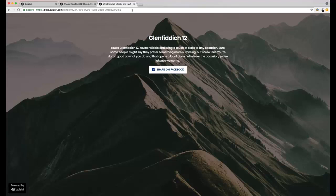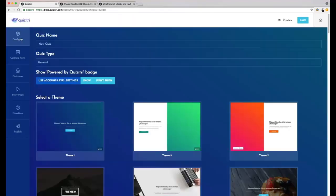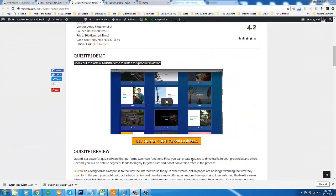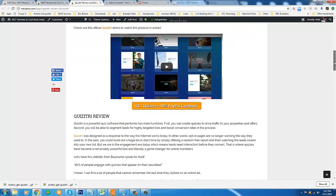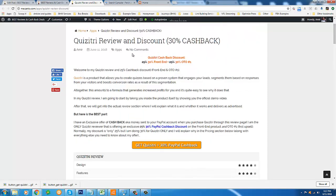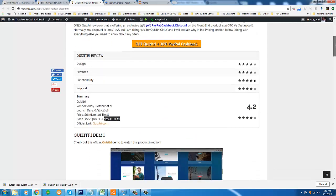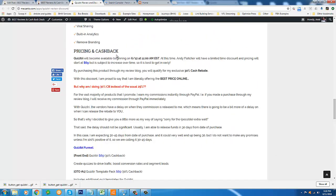So that's Quizitry. It's a really powerful app, it's going to be a huge asset for your business, and I really hope you give it a try. Hello again and welcome back, this is Amir from Mekanto Reviews. I hope you enjoyed that Quizitry demo video. Once again, if you like the product, I am offering the exclusive 30% cashback on the front end and OTO number one. So if you want to save a lot of money on this product, go to my review page which is linked below this video. All the details are completely outlined right there under Pricing and Cashback.